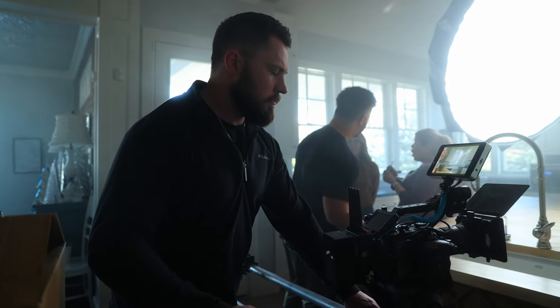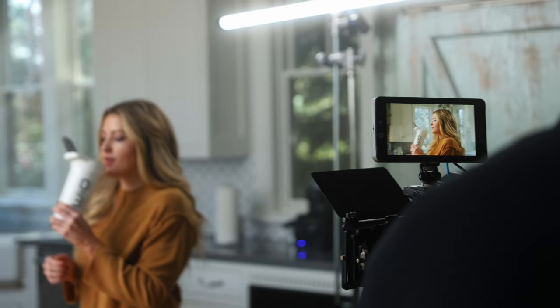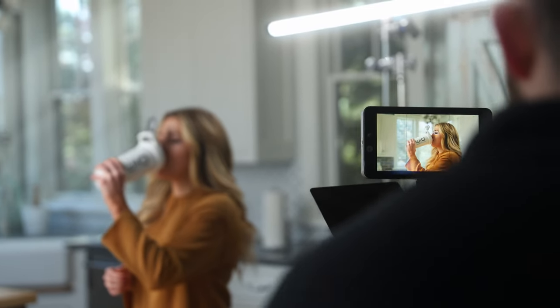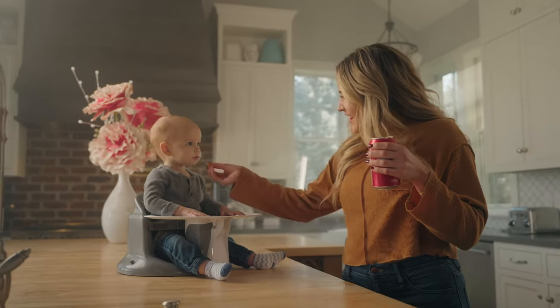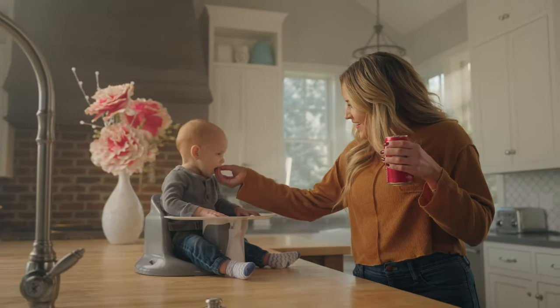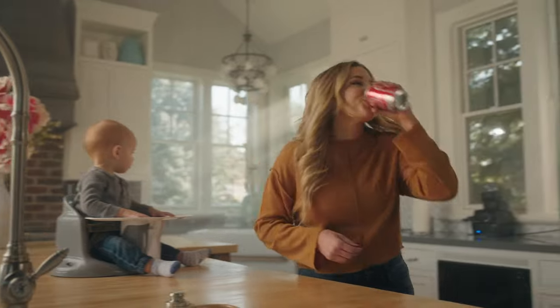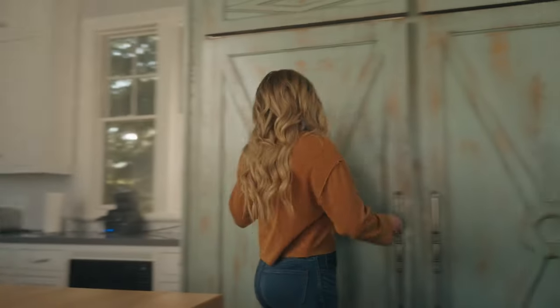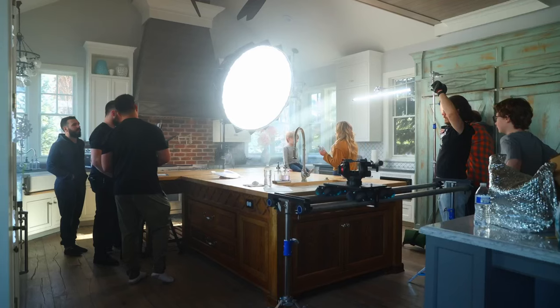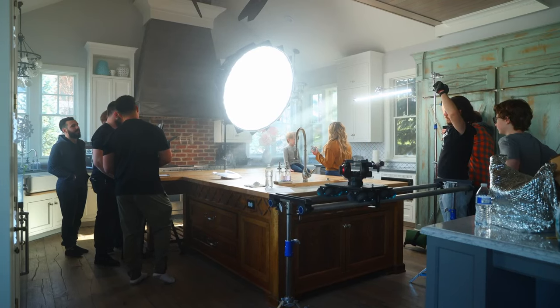So today we are going to be going over one of my recent shoots that I did a couple months ago. It was one that I think turned out pretty good. I had a lot of people really like it on Instagram and so I thought I would break it down.